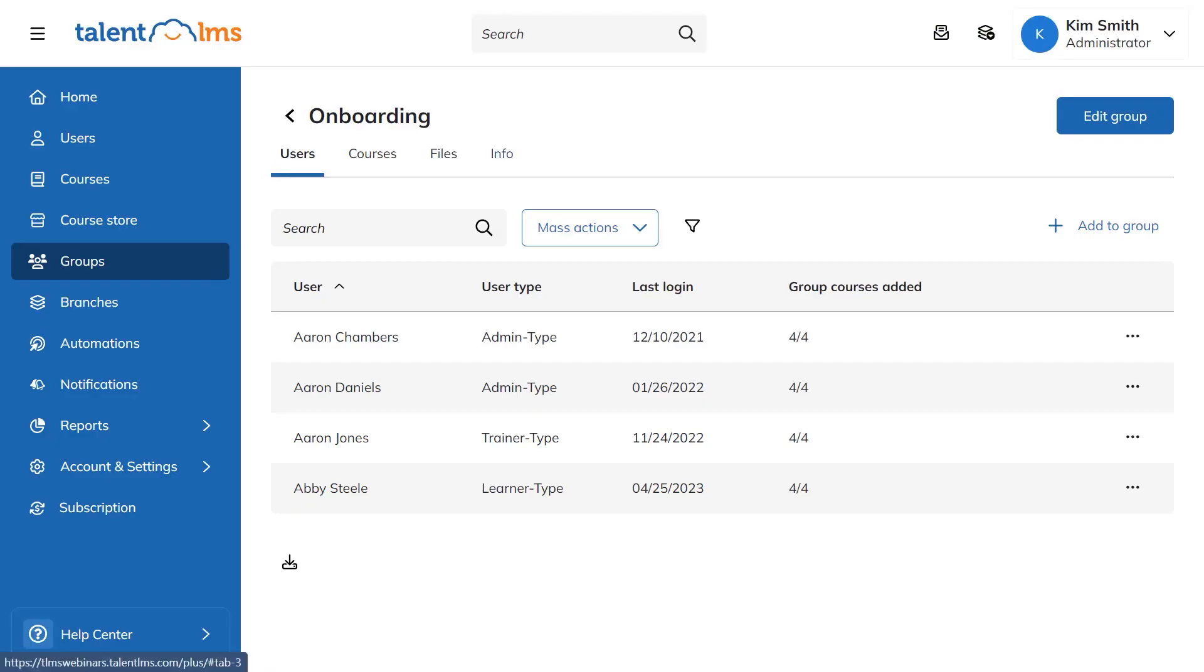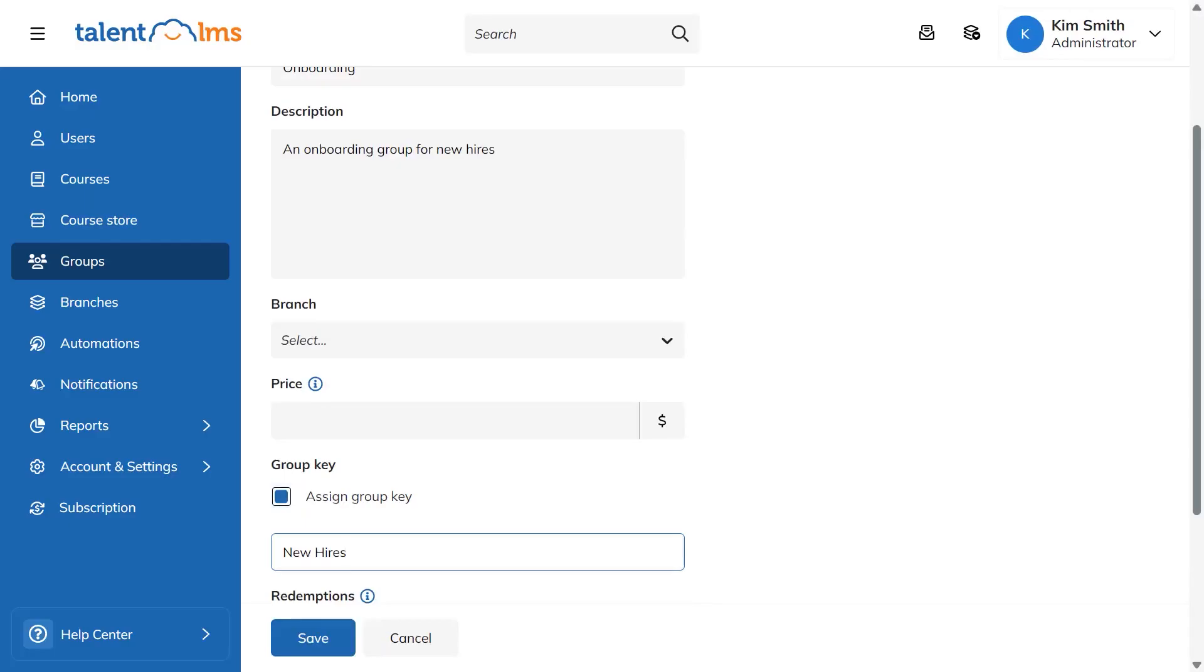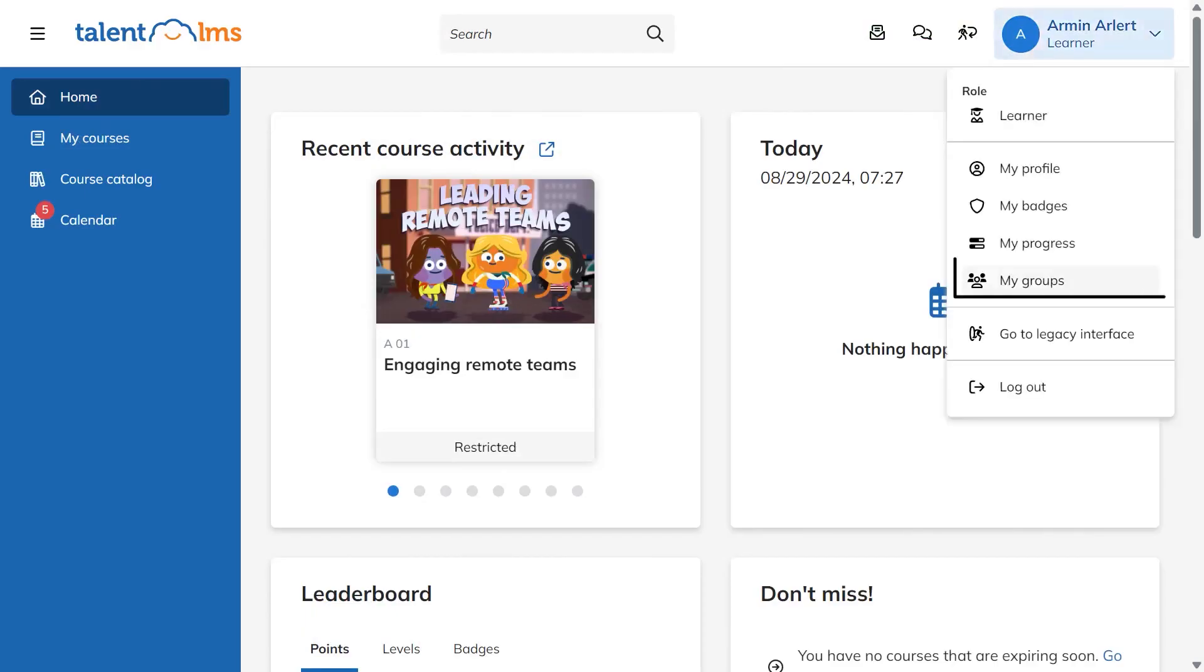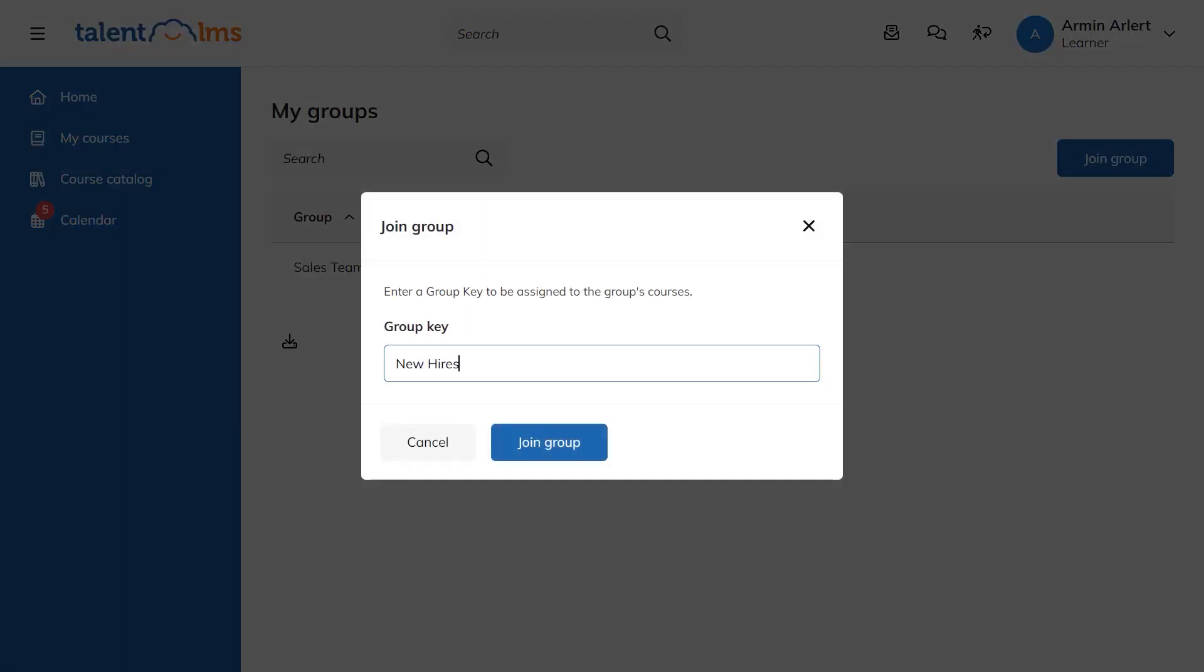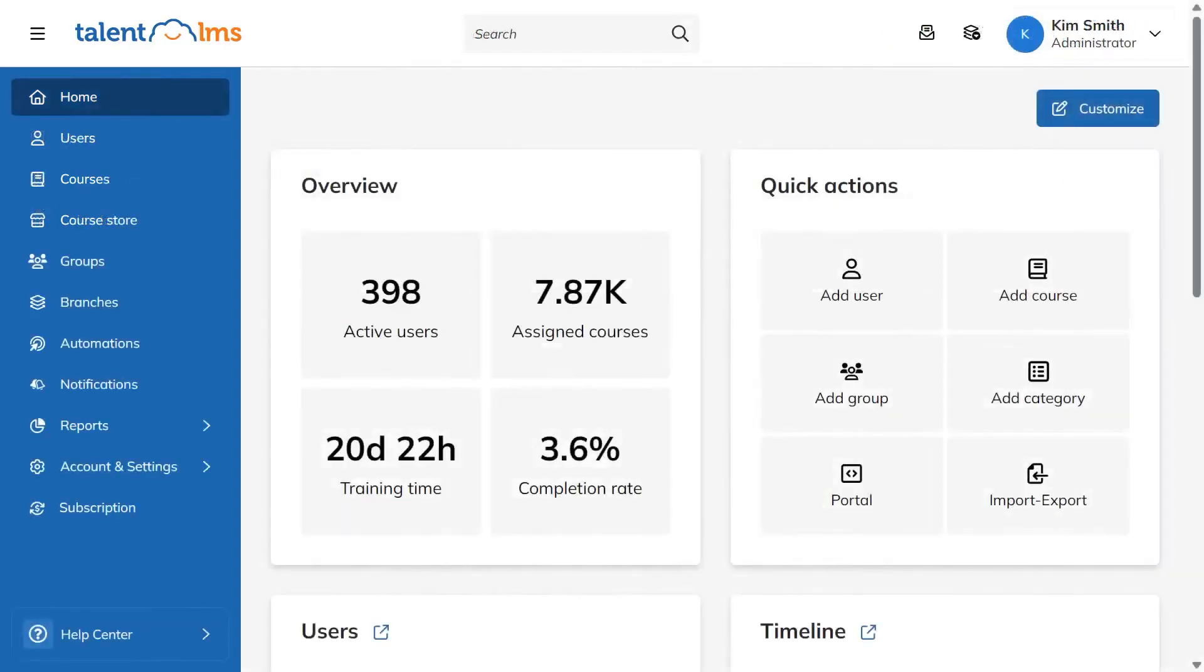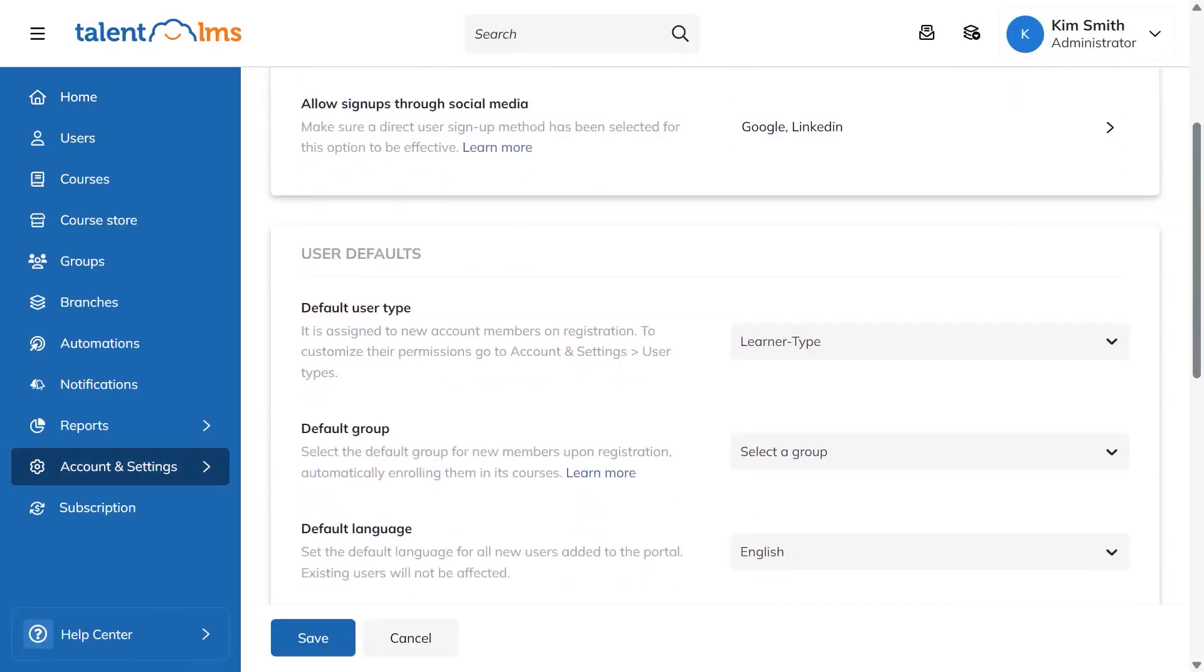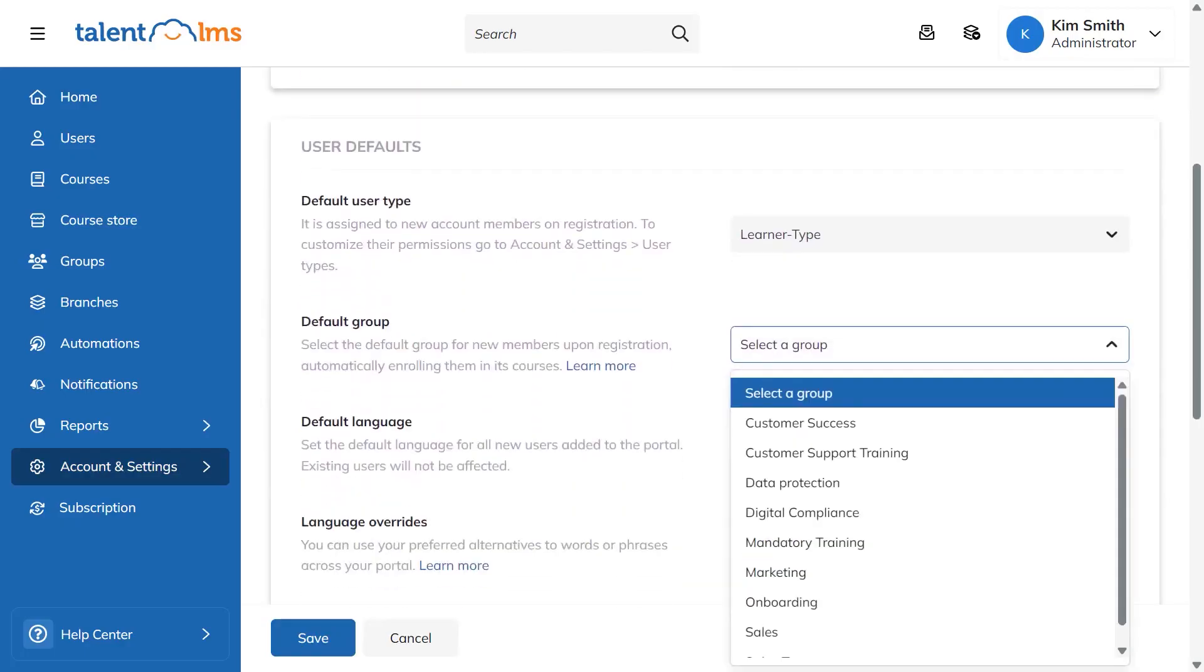If you want learners to join on their own, you turn on self-registration with a group key from the group's info tab, set a custom key, or use the one the system generates and save. Learners go to My Groups, click join, enter the key, and they're added to the group with all of its courses ready to go. You can also auto-place new users into a default group when they sign up by choosing the default group in account settings under the users tab and saving your choice. From that point on, every new user lands in the right group and gets the assigned courses without any extra steps. Using groups this way keeps course assignments consistent and saves a lot of admin time.